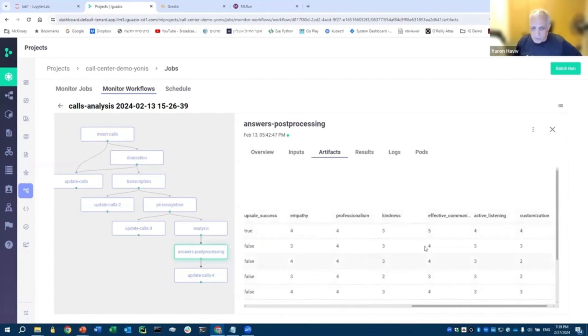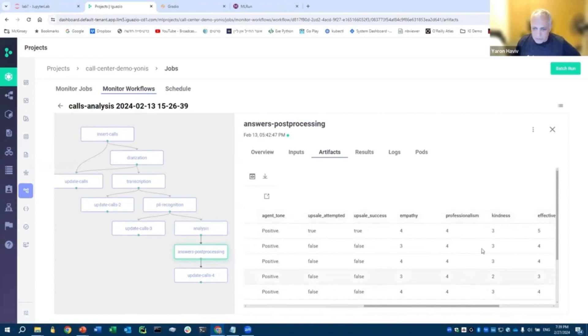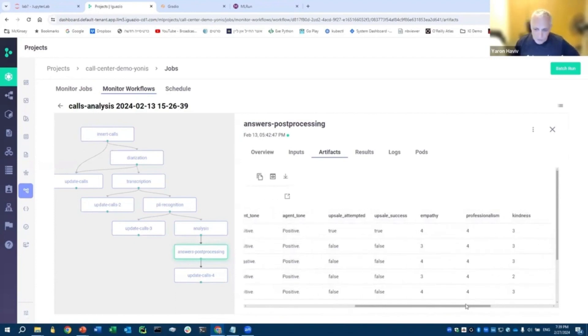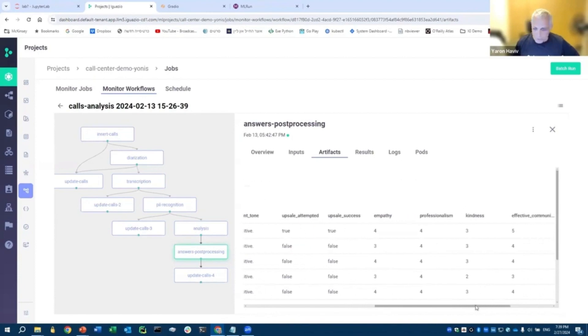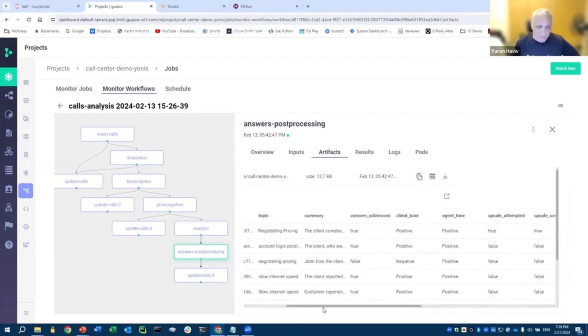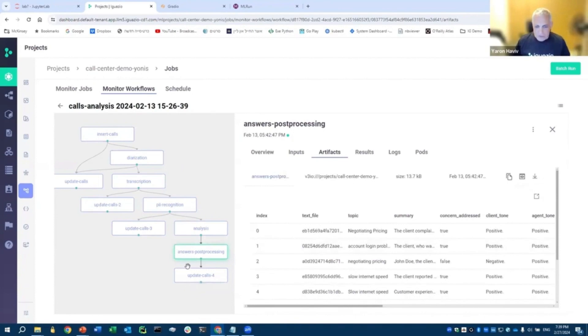Again, you see all those empathy, kindness and so on. There are a lot of different challenges how to get that LLM to give you a right score. If you want, talk to us offline, we'll share with you all our war stories on that. But eventually, it updates the database with all the information about those calls.